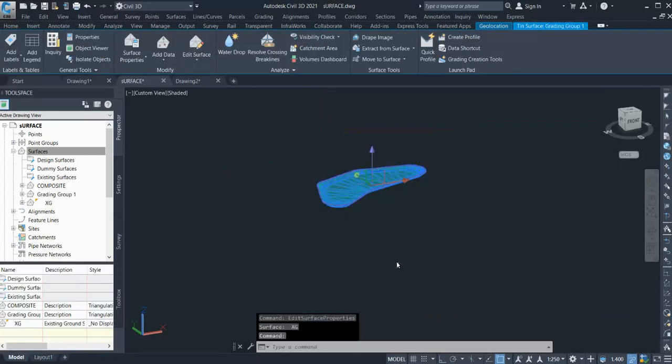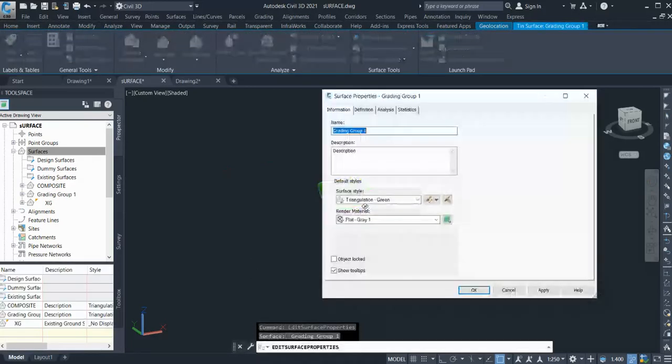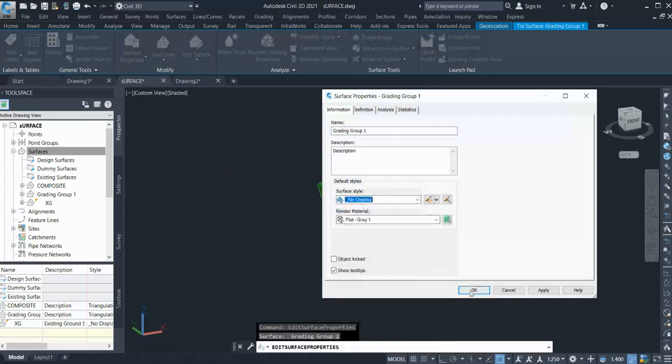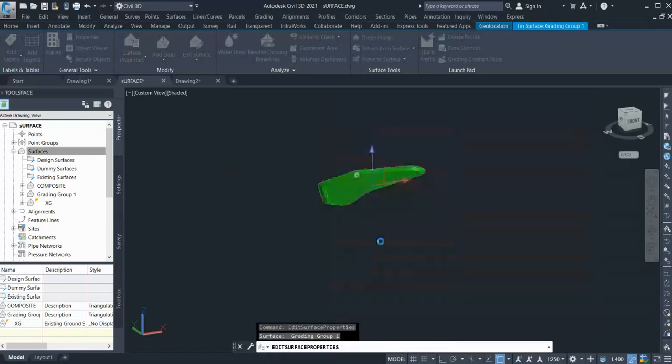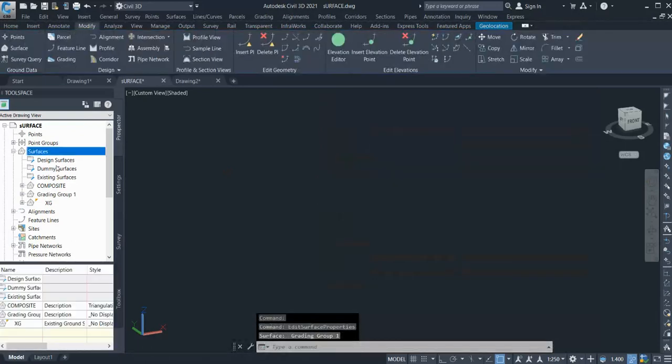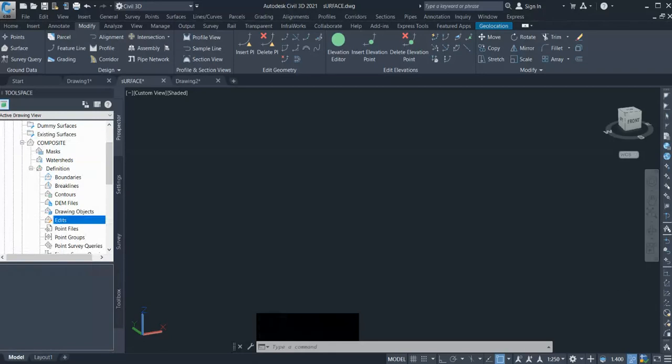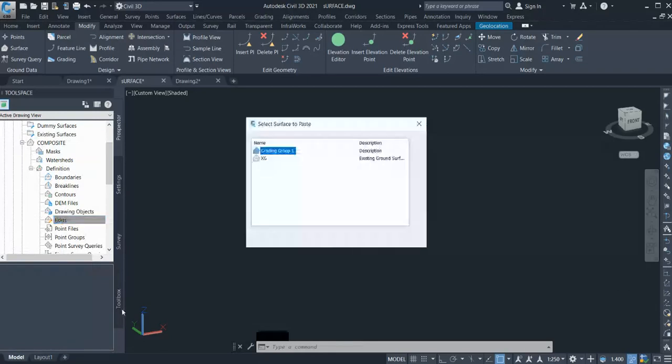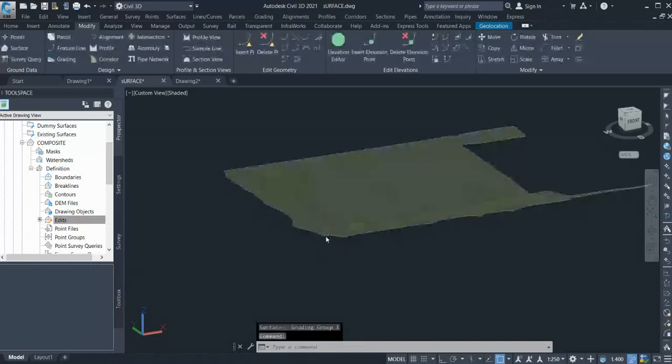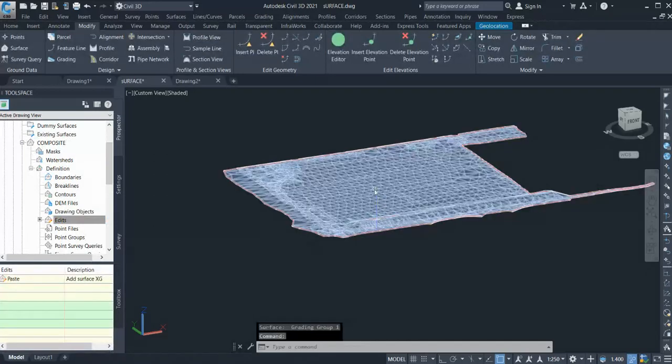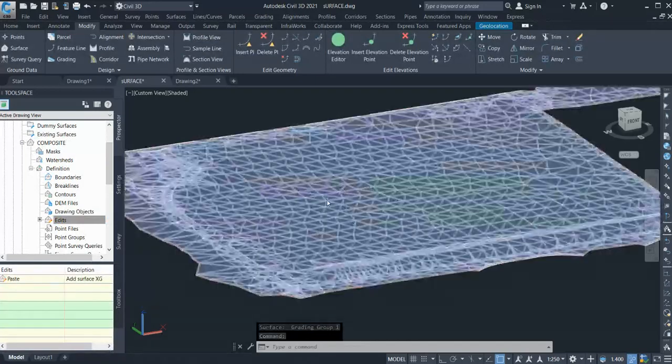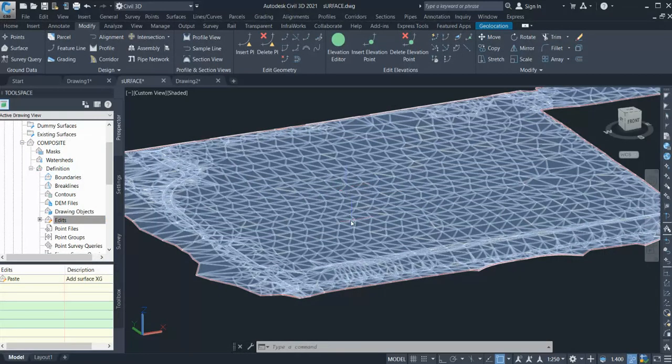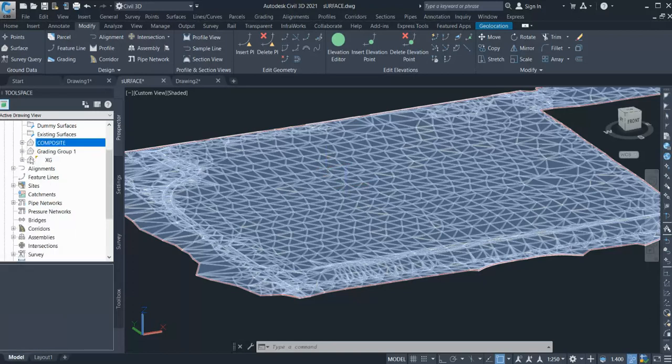So now what you need to do is go into composite surface, go to definition and edit. You will get the option paste surface, and I will add my existing ground surface first. Now I need to add my proposed surface to it, but I need to make sure that if I add my proposed surface, it wouldn't affect the existing surface outside that boundary. So if I turn on my proposed surface boundary...